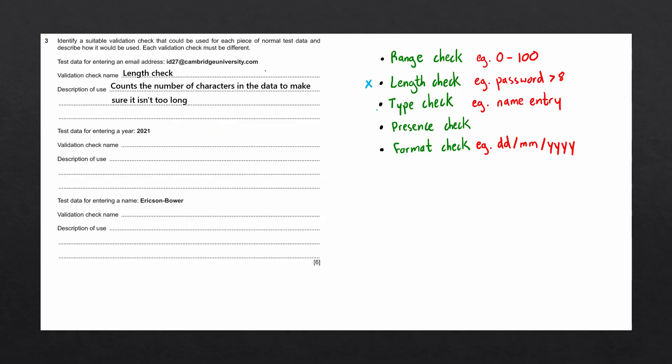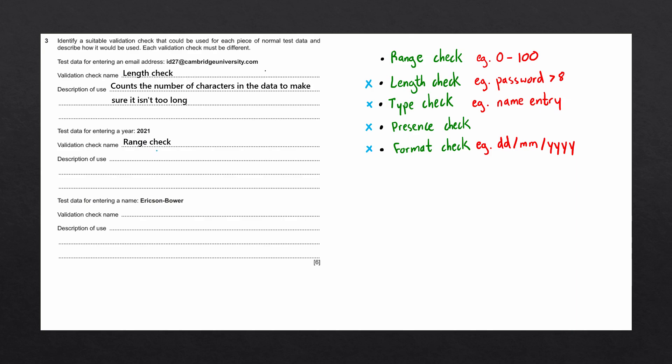A type check would not be useful as data items such as 10342 would still be accepted, even though this is not a valid year. A presence check again would not be used since it does not specify anything about a form. And a format check would not be useful since we're only working with a single or an atomic value. So let's go ahead and fill in range check. And the description of a range check is that it checks that the number entered fits within the given parameters. In this case checks that the year is between zero and the current year.